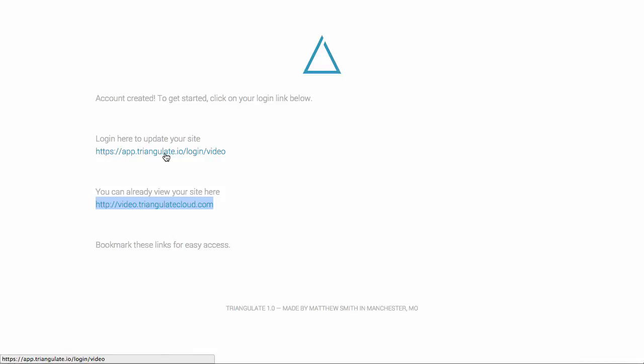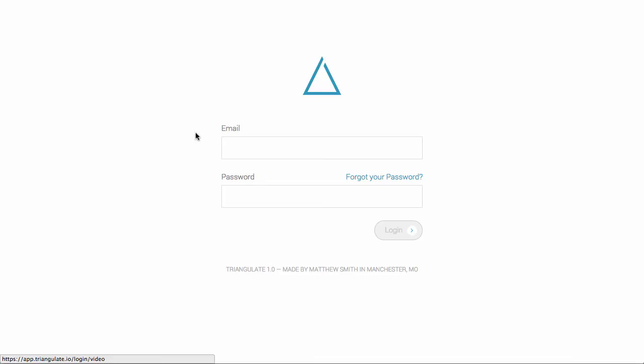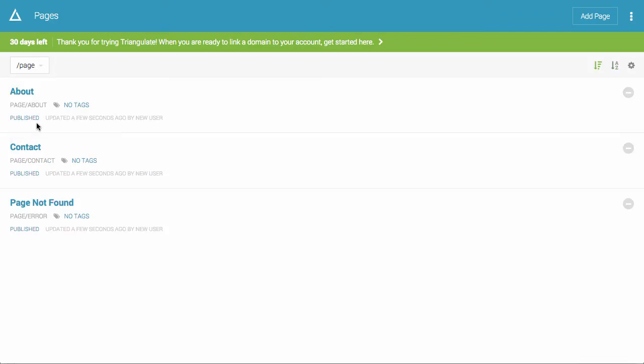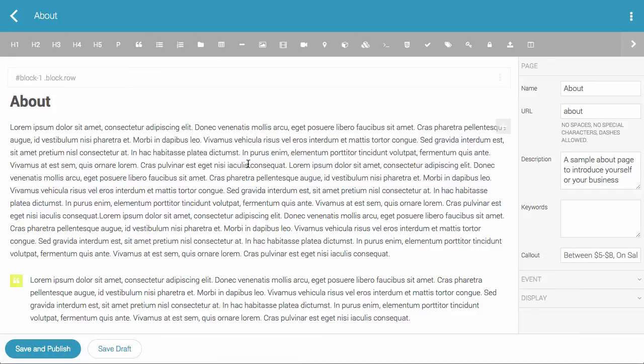Now I'm going to log in and show you how to edit some of these pages. So you can just log in with the login you provided when you created your site. And just to get started, I'm going to go to the about page and show you how to edit this page.